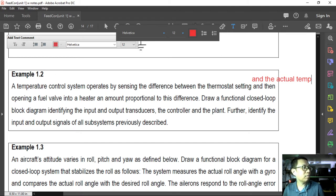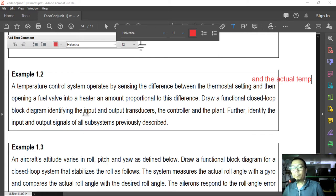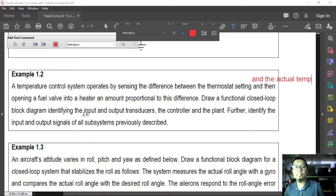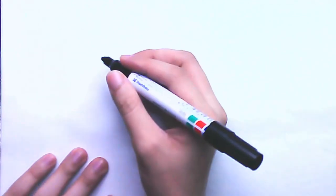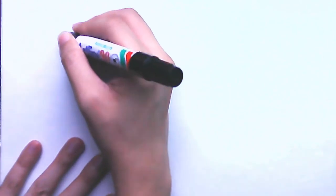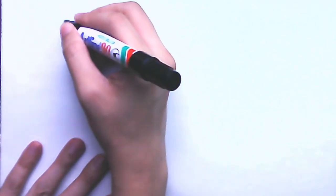When you have a situational problem like this, the description is fairly straightforward. We can pattern our functional block diagram on the closed-loop system configuration.